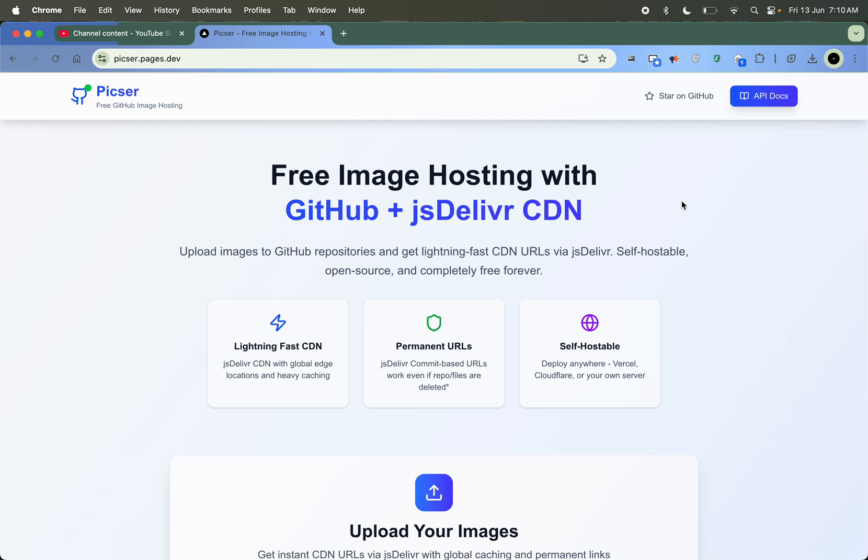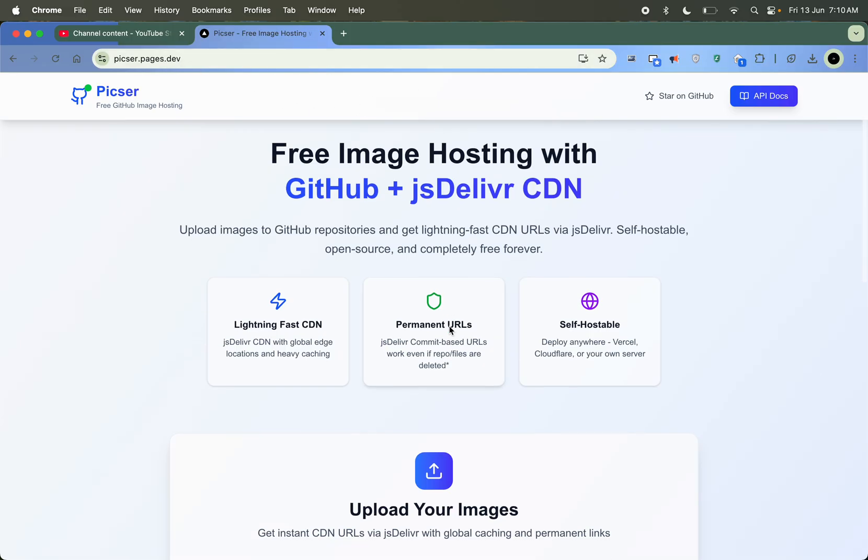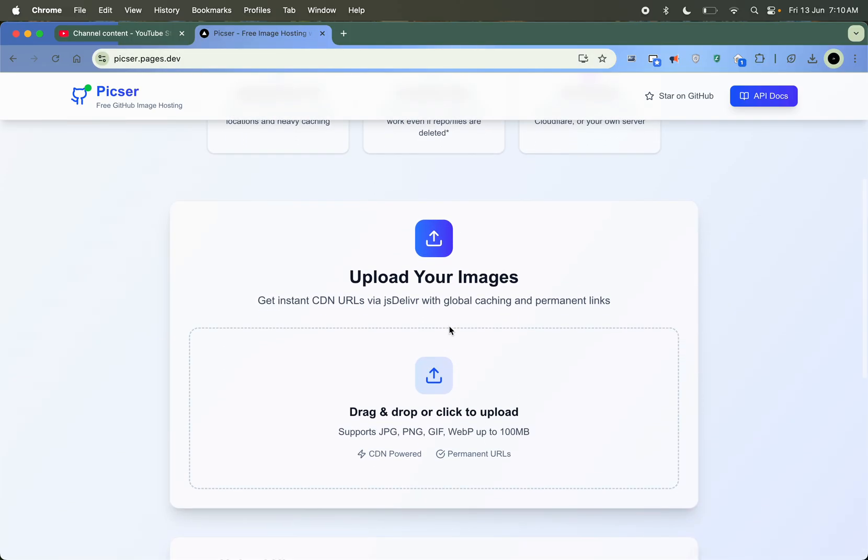Hello and welcome. In this video we will see how to get free image hosting with GitHub plus jsDelivr. Everything can be hosted by you - even this website is open source and you can also host this freely on Cloudflare Pages. You can see the domain pages.dev and I created this project.